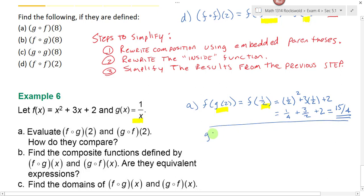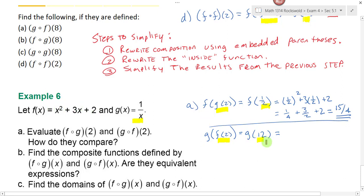For g composed with f of 2, rewrite as g of f of 2. Plugging 2 into f: 2 squared is 4, plus 3 times 2 is 6, so 4 plus 6 is 10, plus 2 is 12. So f of 2 is 12, and now I need g of 12. That means I go to my function g and plug in 12, giving 1 over 12. Notice that when you switch the order of the composition using the same value, you don't get the same results. You can't switch the order on composition and expect to get the same thing back, unless it's a very special case we'll learn about in the next section.